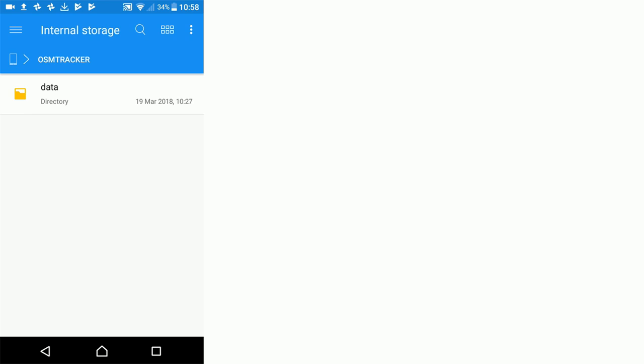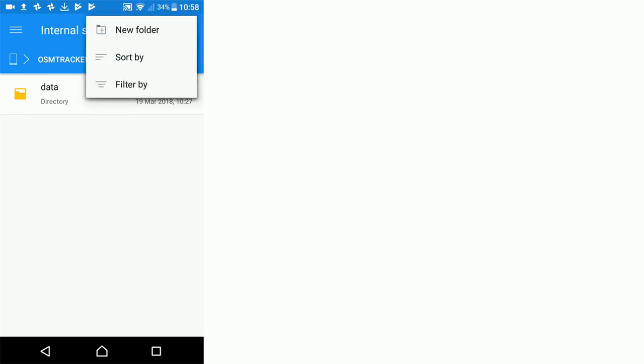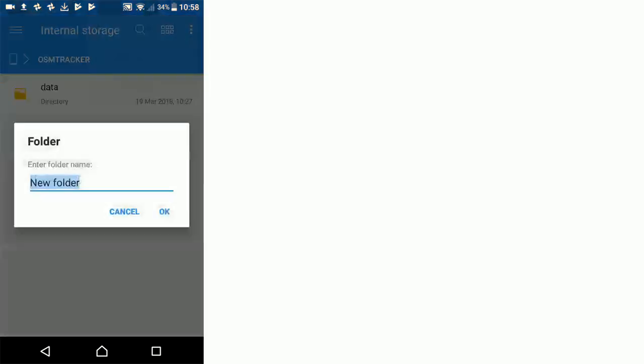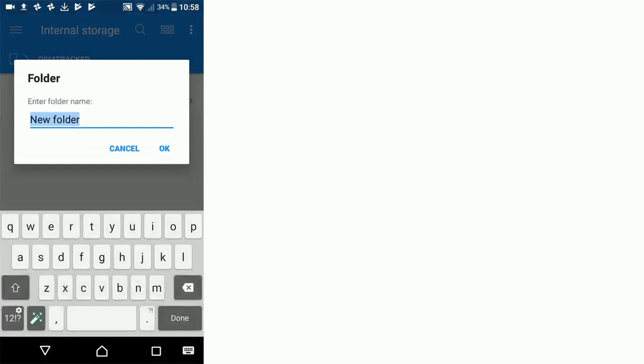We're going to click the menu, which is the three dot icon in the top right hand corner, and we're going to add a new folder. We're going to call this folder layouts with a lowercase l and an s on the end, and click OK.